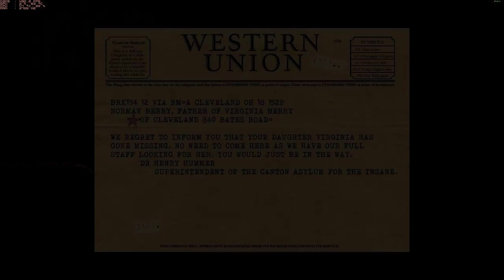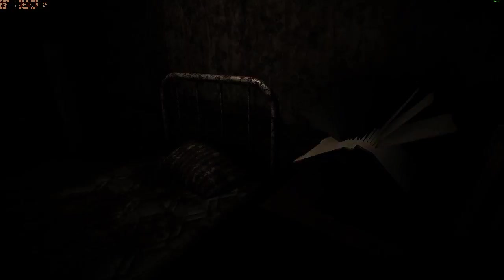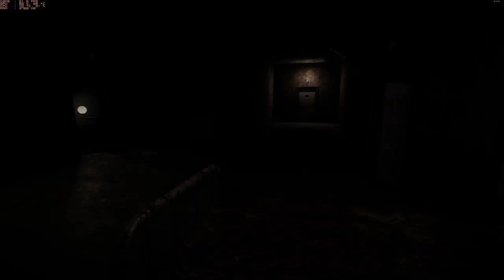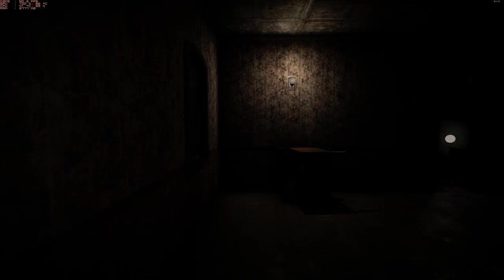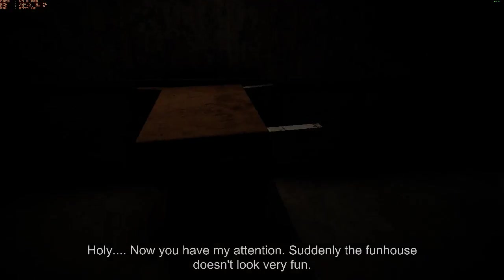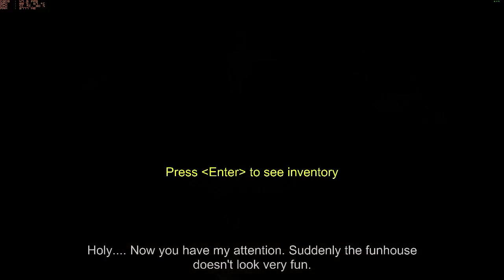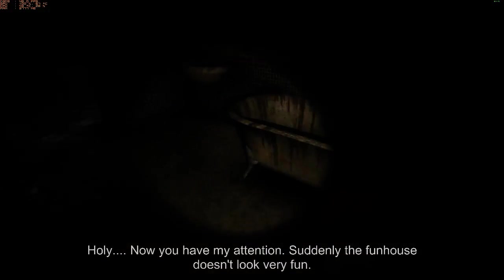No, I'm joking. Fuck this game, seriously. Holy! Now you have my attention. Suddenly the funhouse doesn't look very fun.